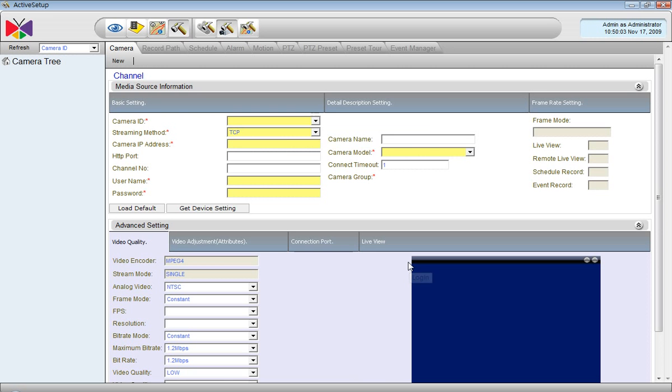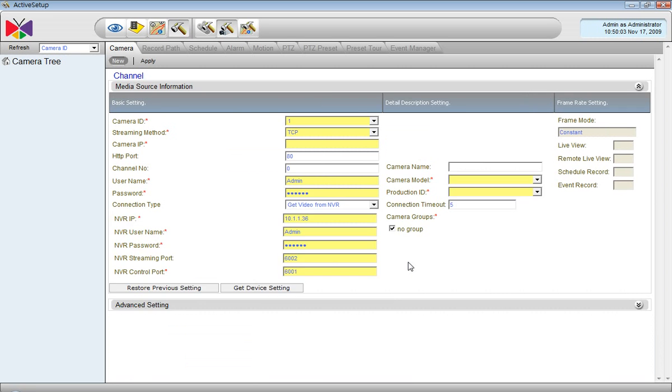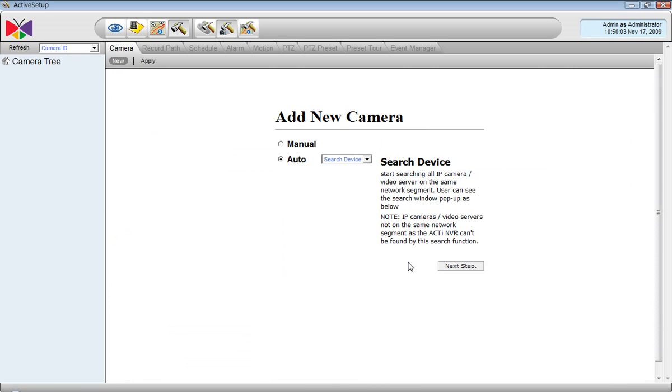Let's see how to operate with languages. Go to the Setup System page and pick Language.